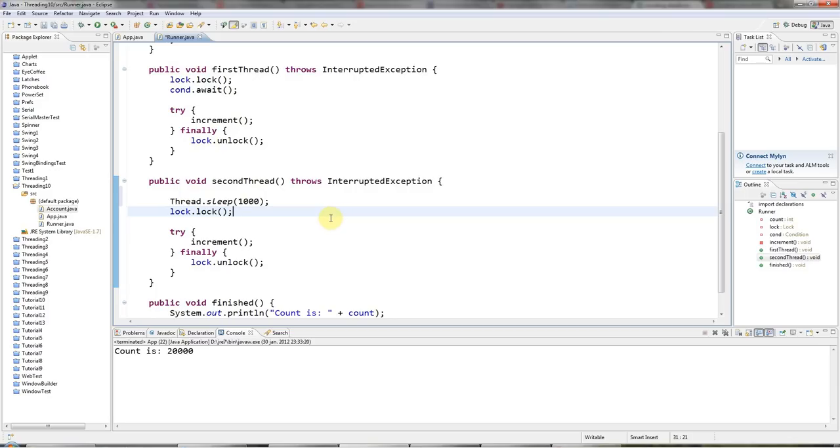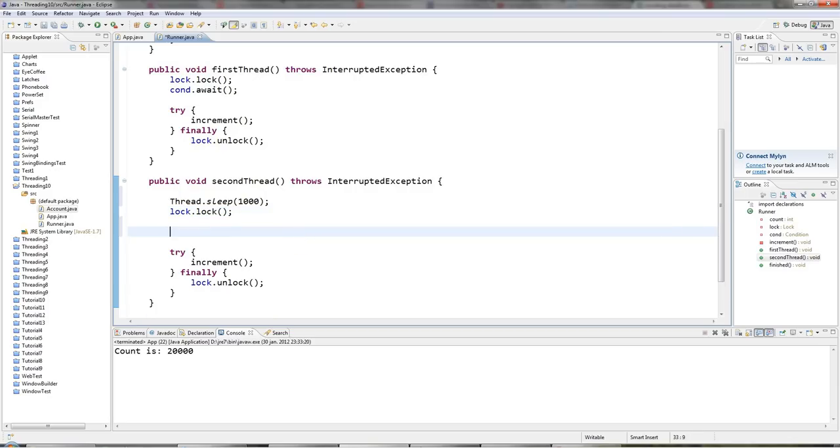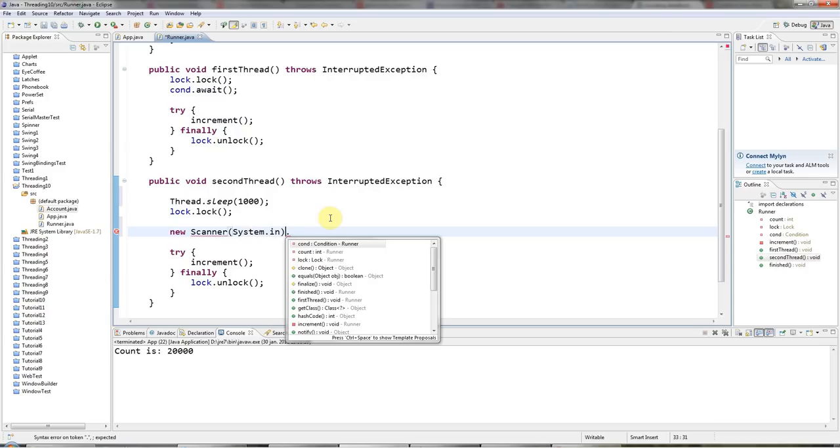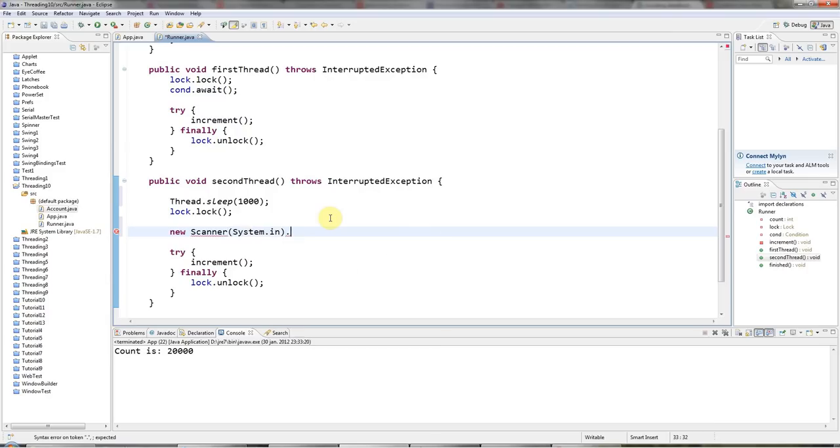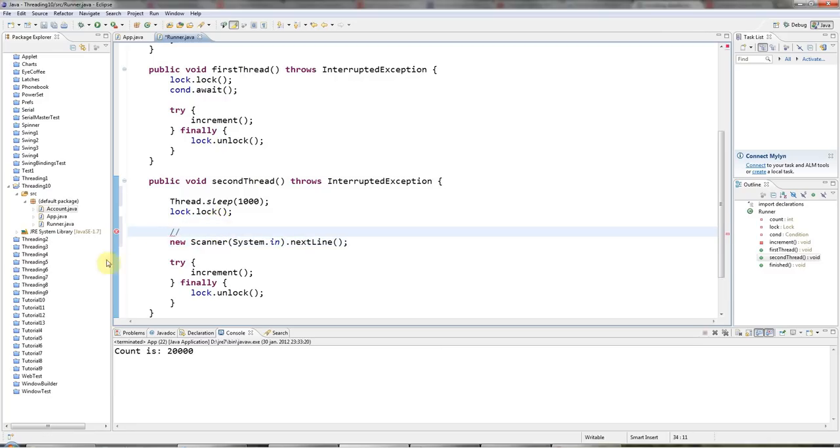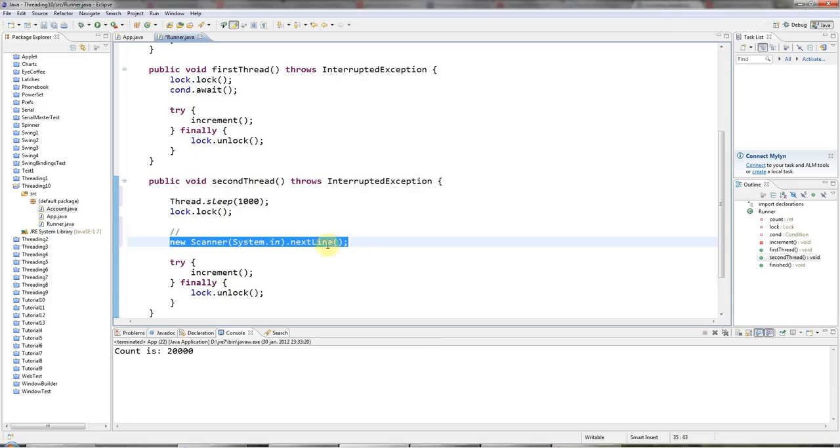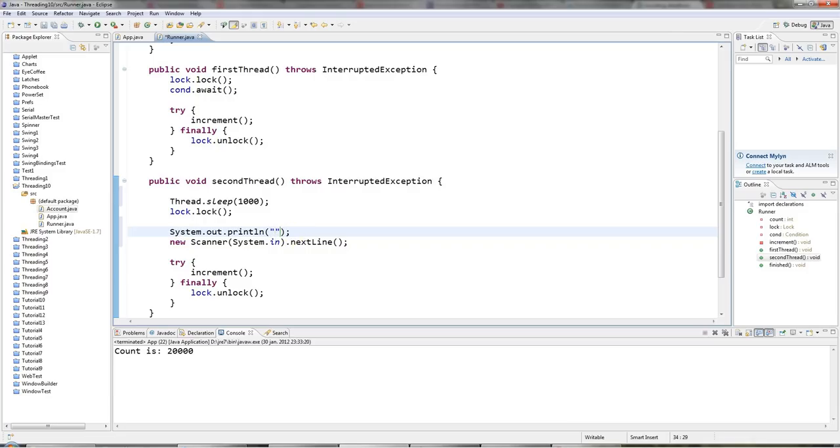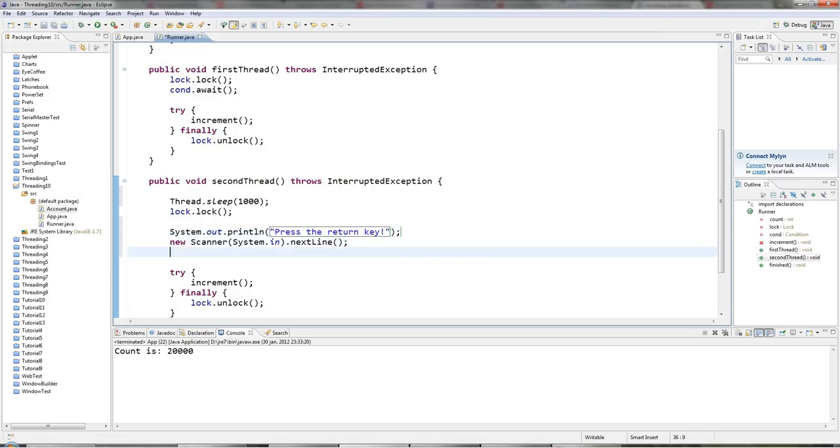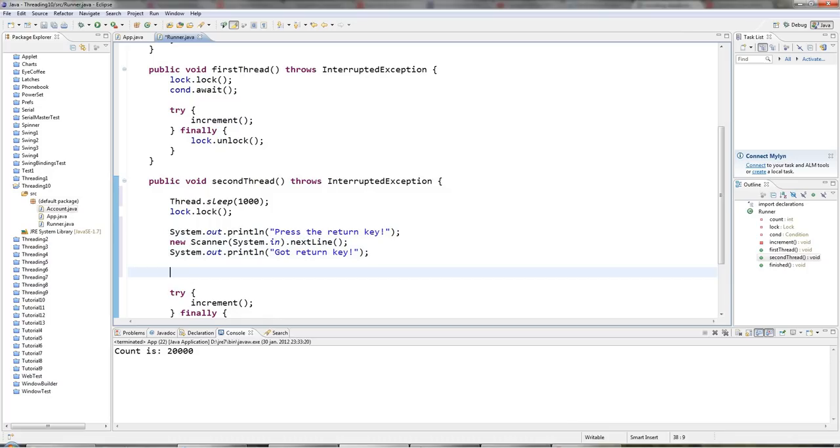And in this thread, I'm going to wait for a new line to be pressed. So I'll say new Scanner, system.in. And then I'll say nextLine. And I'll put a kind of prompt here. So this is just a bit of code that I've used before in previous tutorials that waits for you to press the return key. I'll have a sysout that says press the return key. And after I hit the key, I'll say sysout got return key. And then I will say cond.signal.